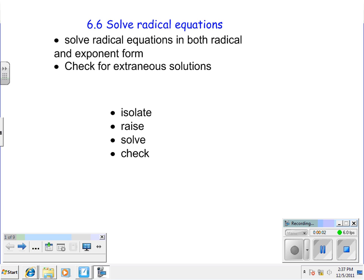This is another section from chapter 6 on solving radical equations, i.e. rational exponents. The two main goals are to solve in both forms, radical and exponential form, and to look for extraneous solutions.